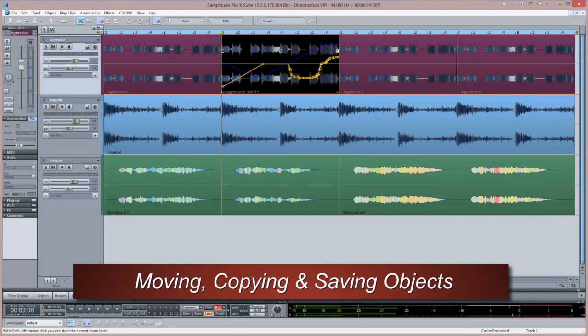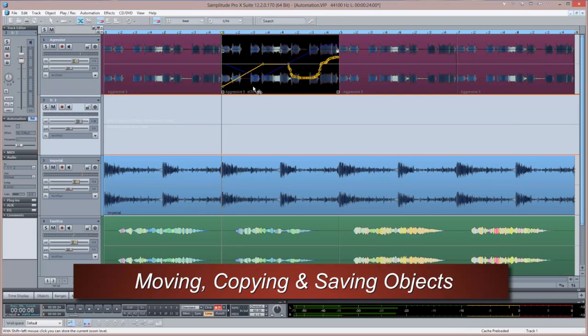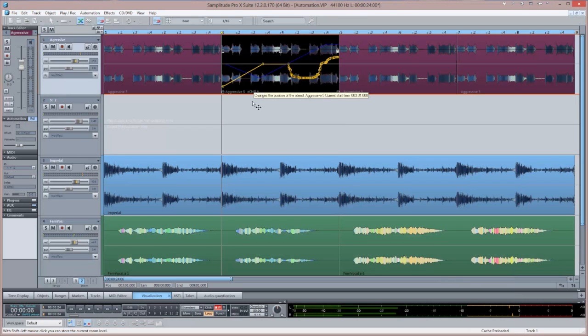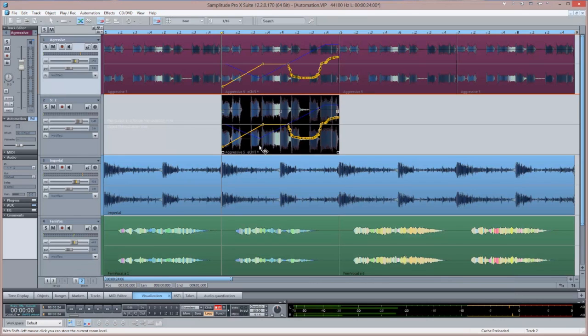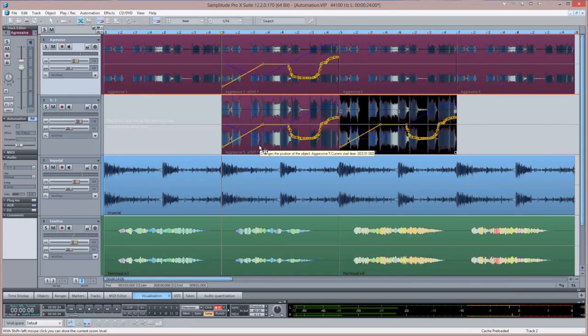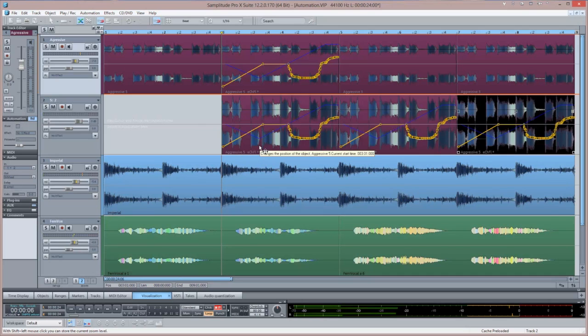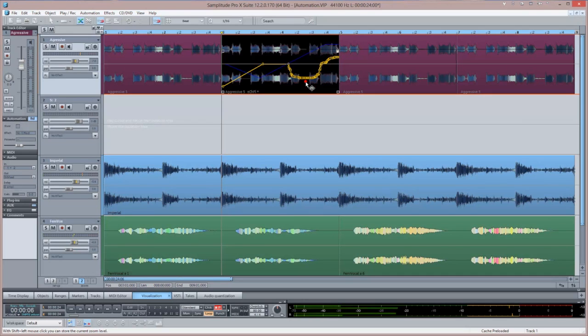Because this automation is specifically object based, you can move or copy objects anywhere in the VIP and the automation curves are retained along with any other object settings. You can even save individual objects.